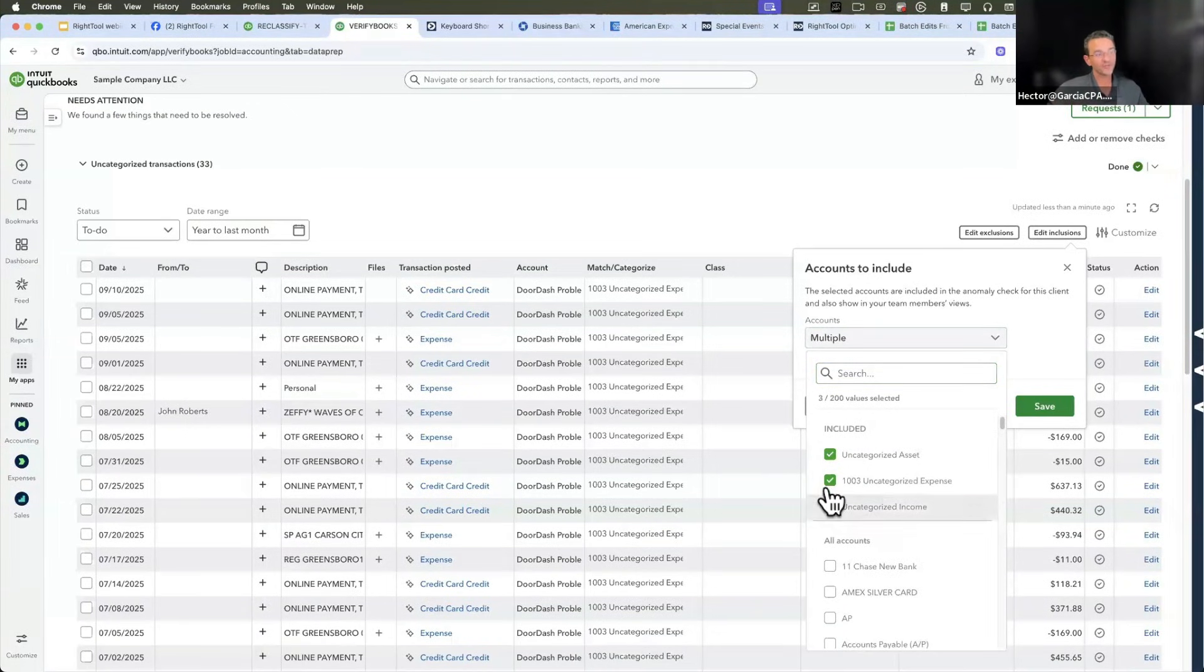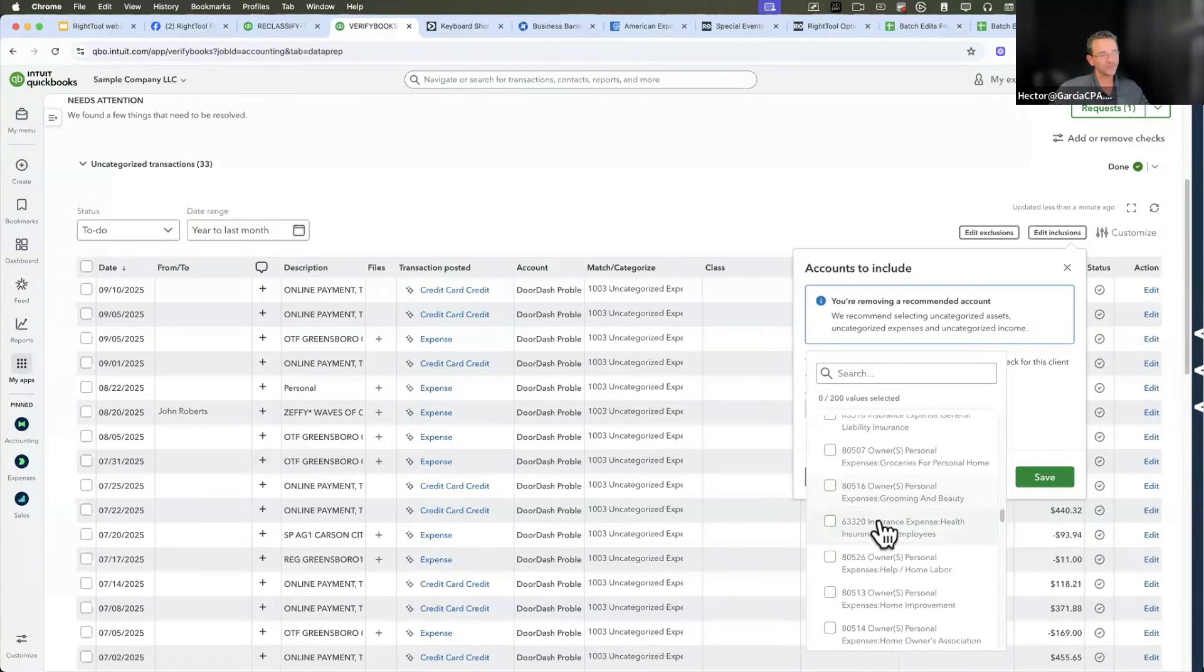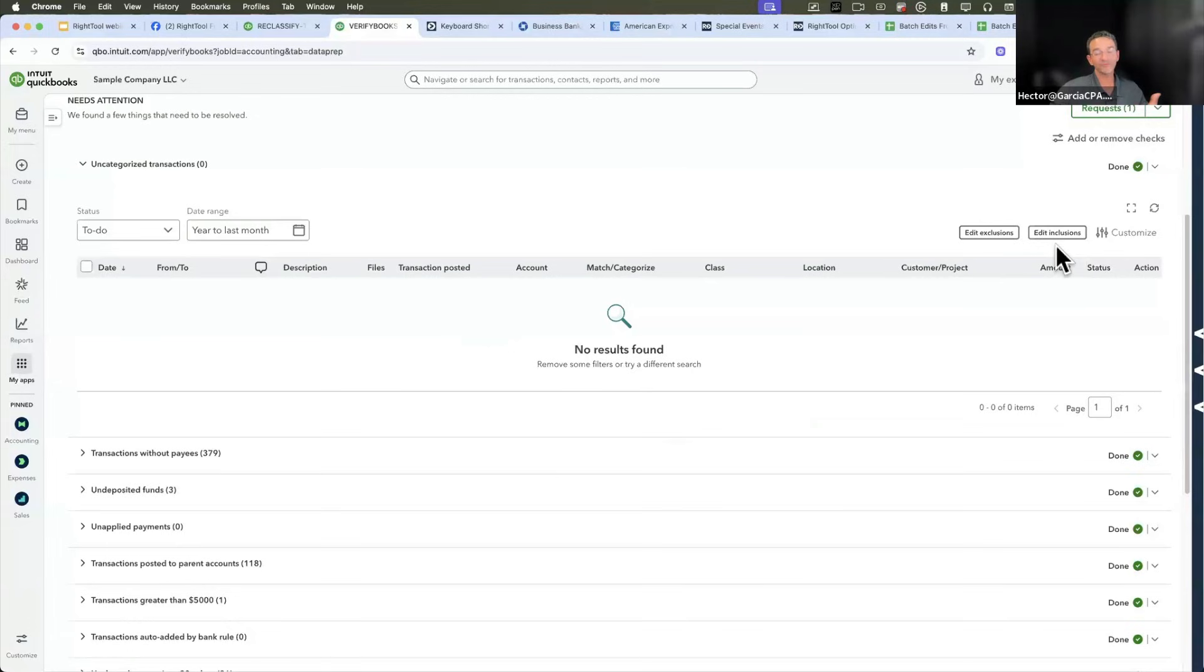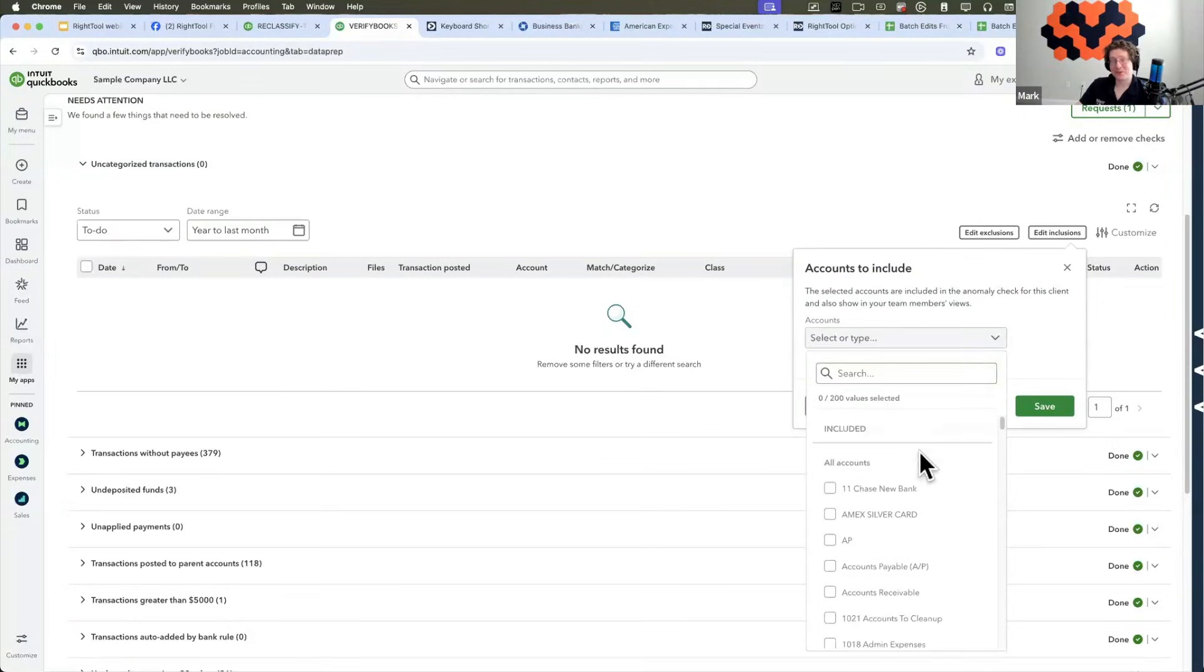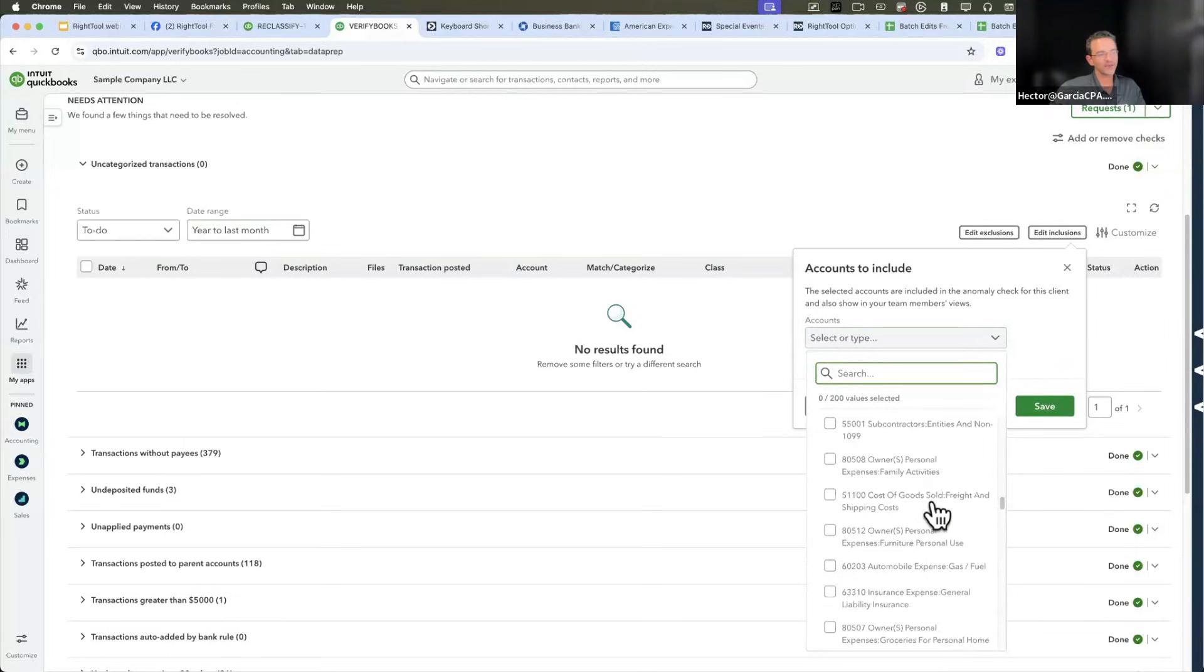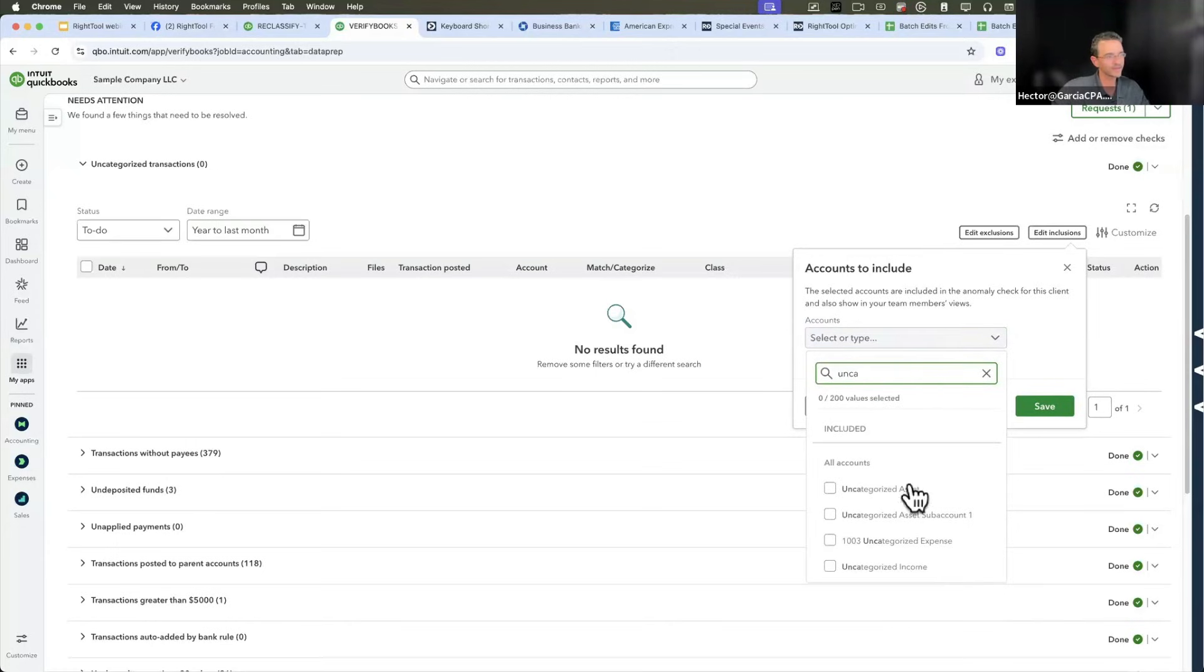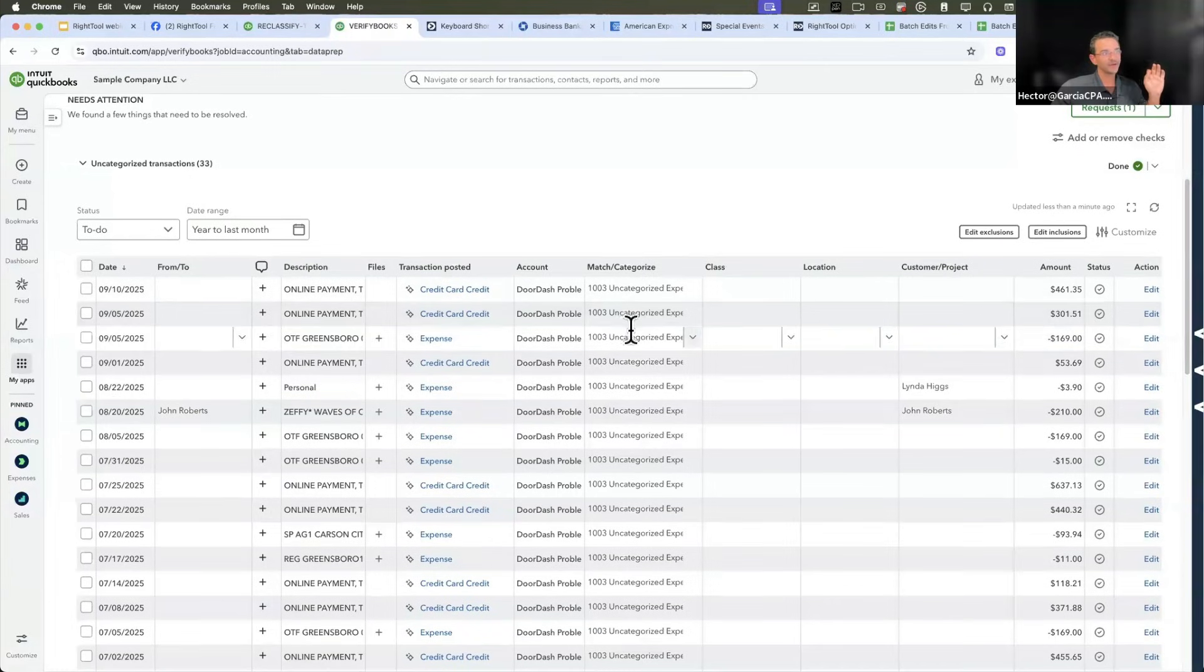When you click on edit inclusions, it shows you the accounts that are automatically being chosen, but you can actually pick any of them. You don't actually have to use their quote uncategorized. You can say, hey, I want to look at transactions that are using the equipment rental account. I click save. One thing that drives me crazy is I don't have a button to default back to the uncategorized.